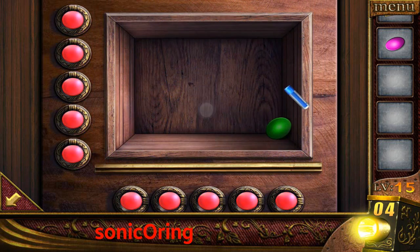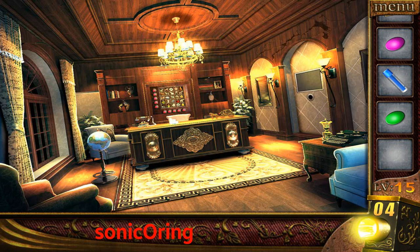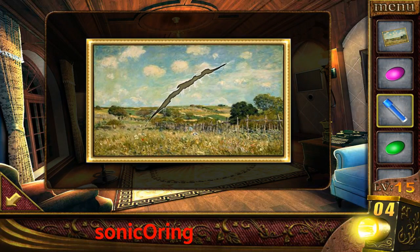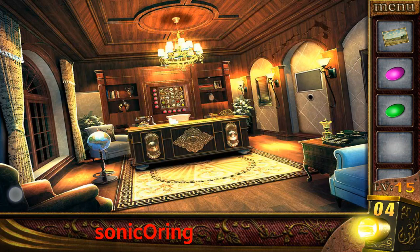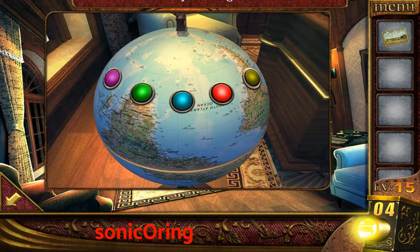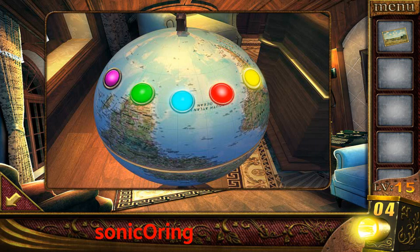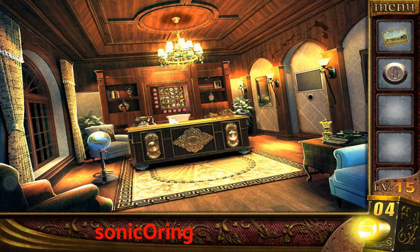Now get the blue and green stone. Look on the painting and use the blue to fix it. Put the stone on the left globe. You need to press it in the correct order — start from yellow, then green, purple... wrong. Try yellow, red, green — that's correct! Get the knob.